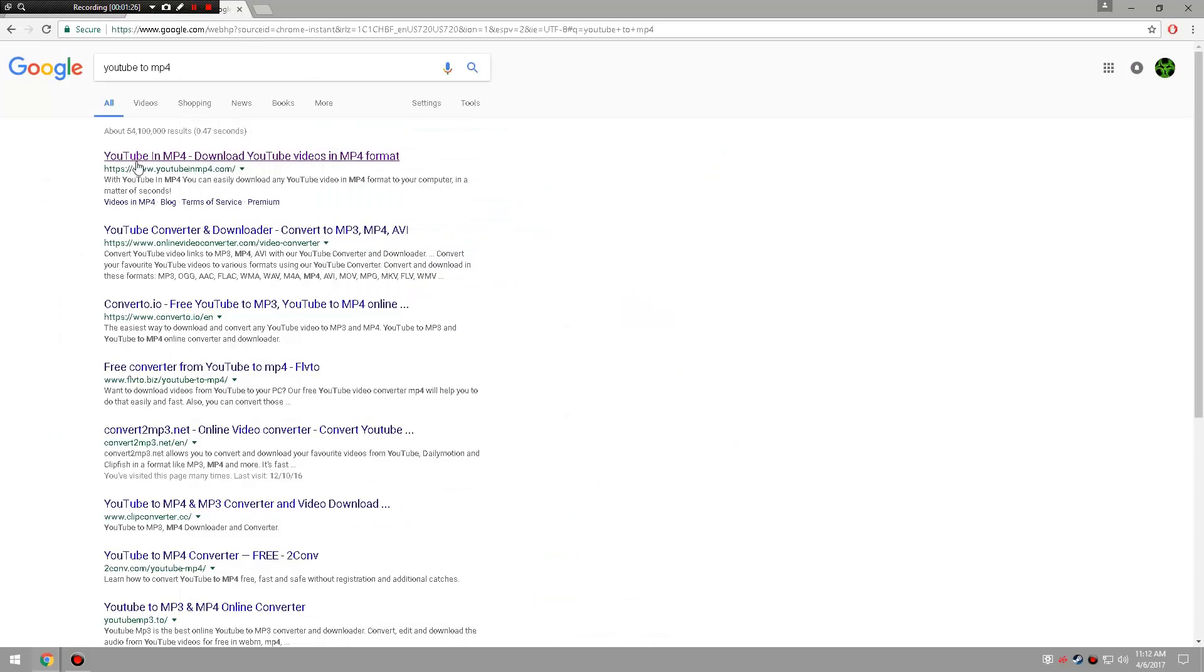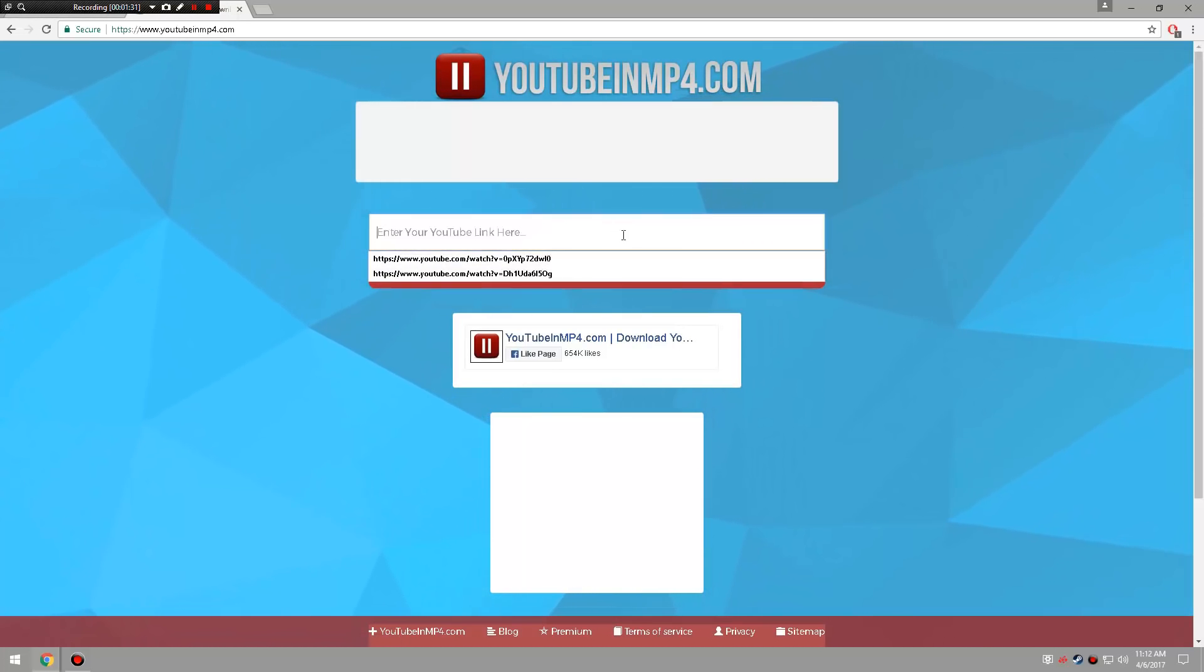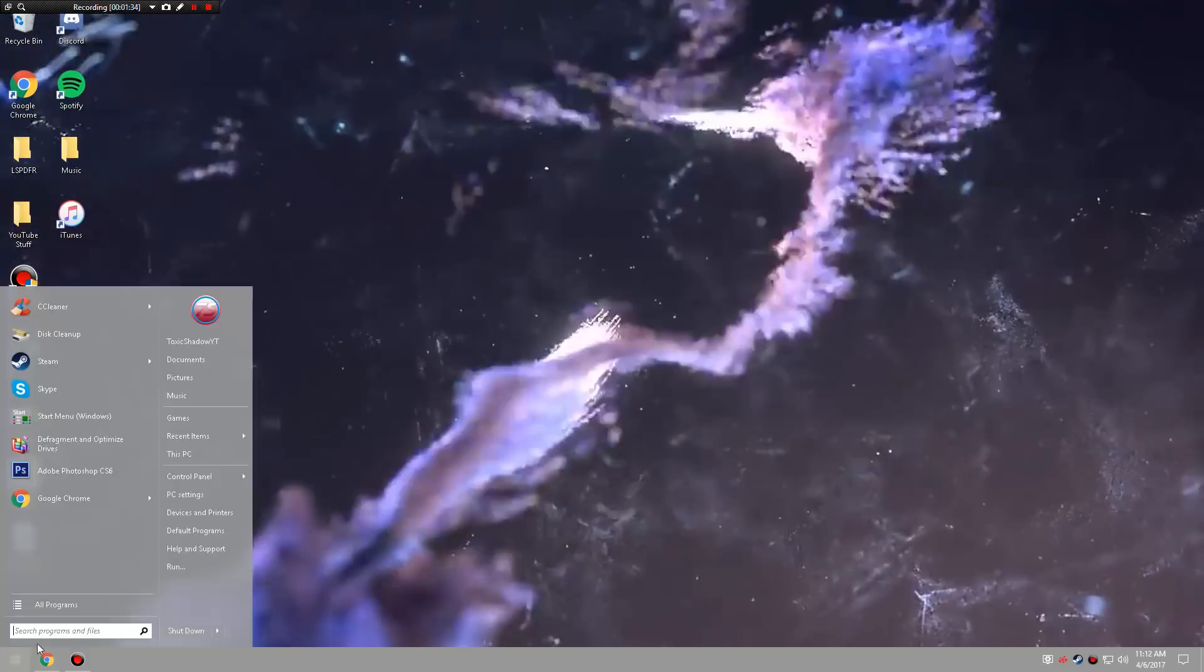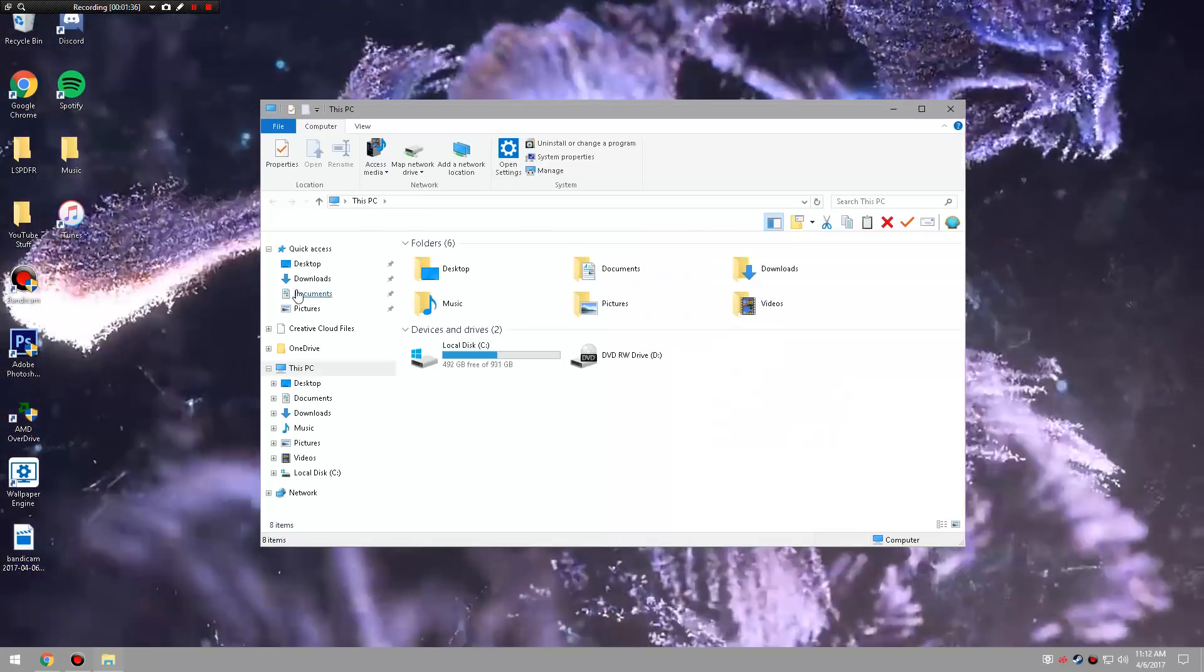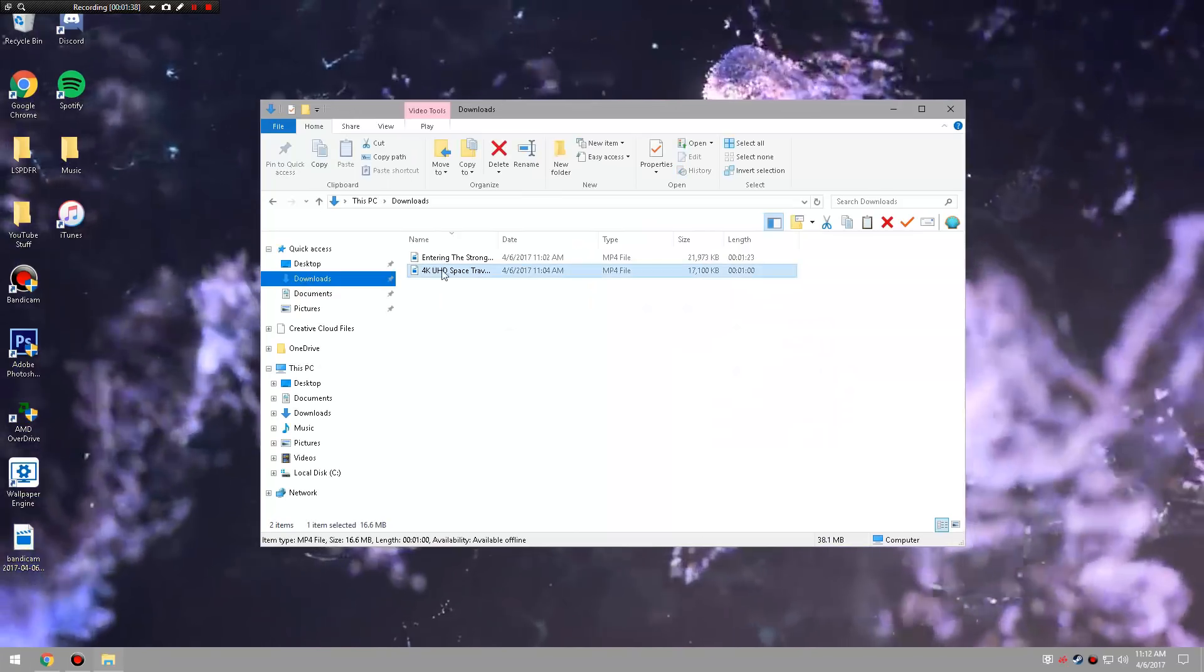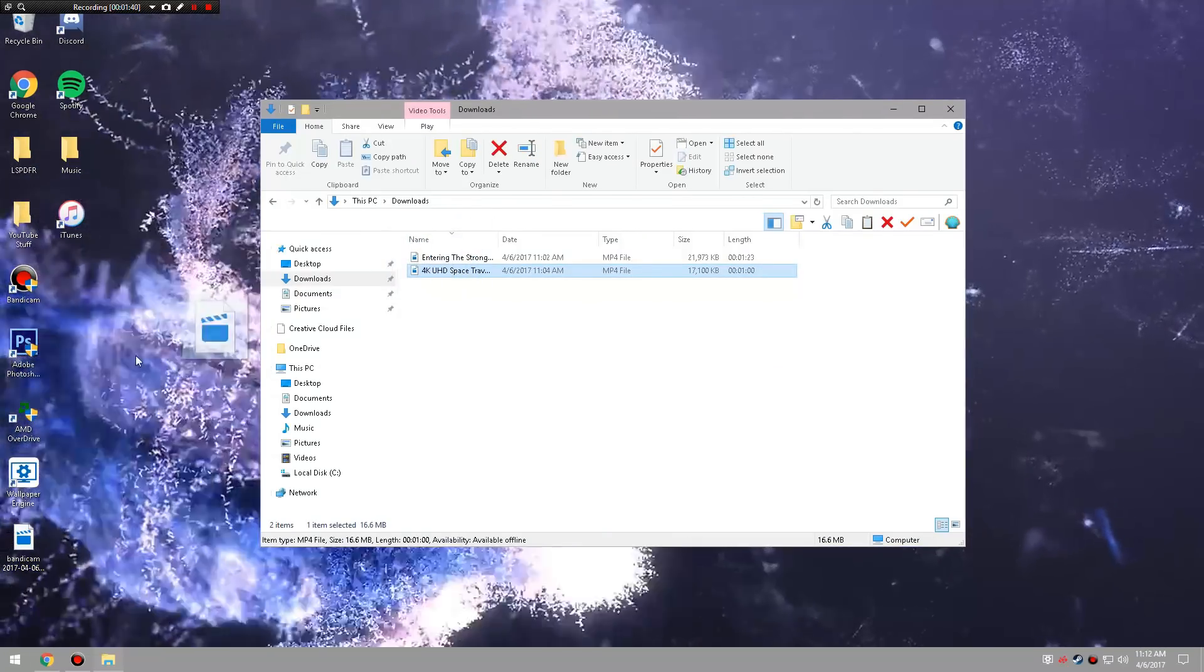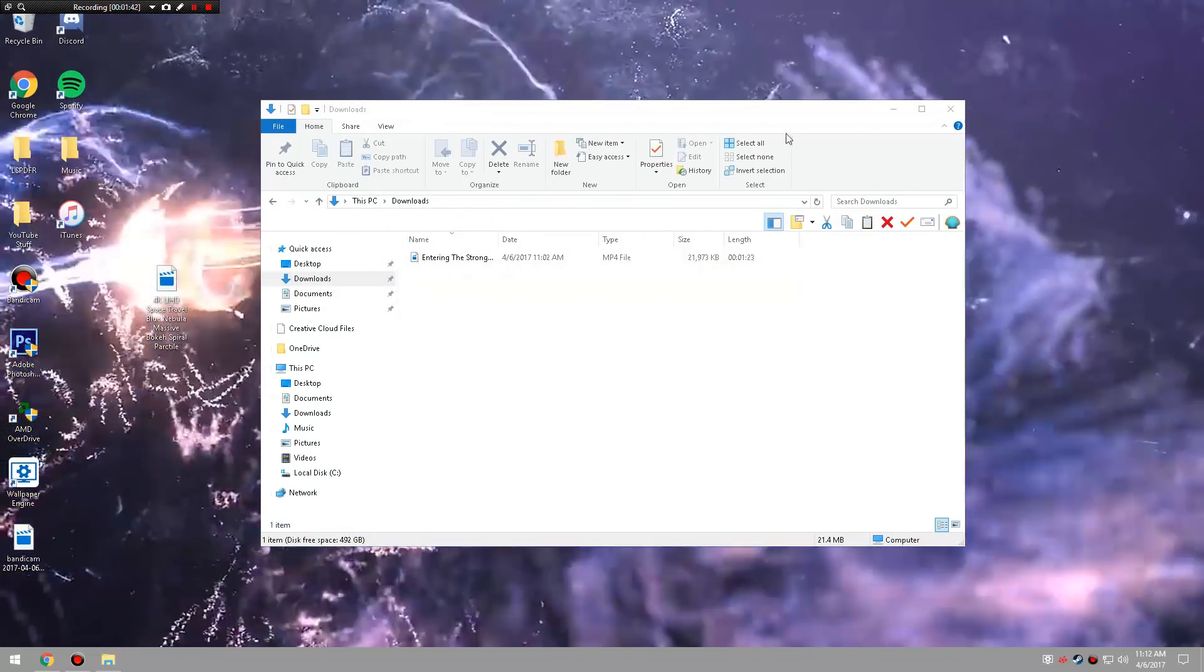You just download the thing and you'll get like a little file I'll show you. Let me exit that out. We're going to go down here, we're going to go to This PC and we're going to go to Downloads. So this is the one right here, the 4K Space Travel one is the one I'm talking about we're going to do right now.